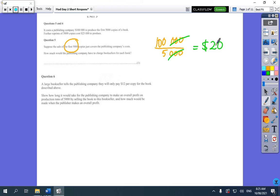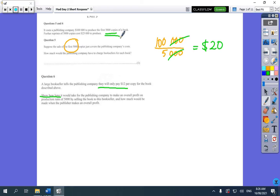In the next part they're only going to charge $12 a book and you have to work out how long. Now this question says 'show how long' and I know how long could be time, but there's no context of time in this question. It's talking about runs of 5,000 books, so it's not a time. Some people wrote '24 hours' but there's no context for that. You just have to work out what happens for each run of 5,000 books.